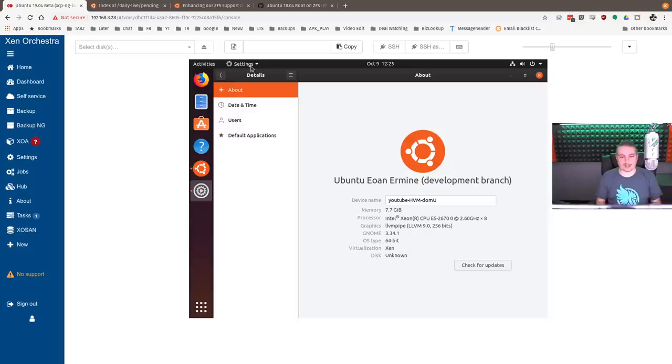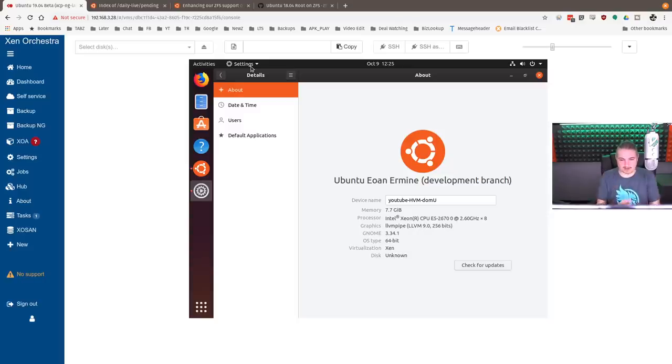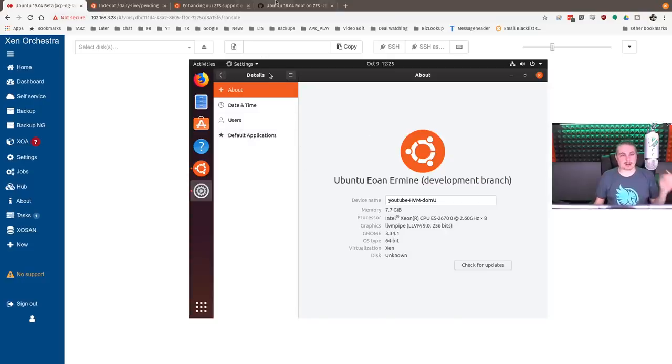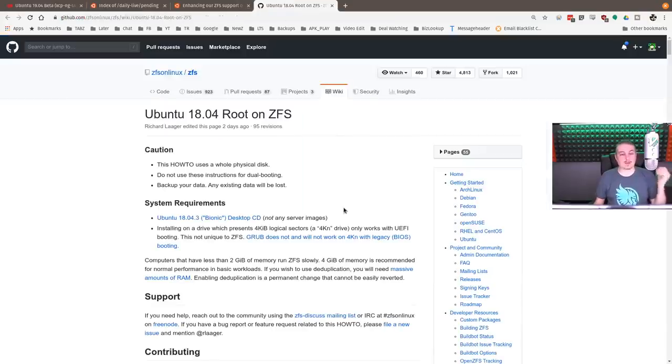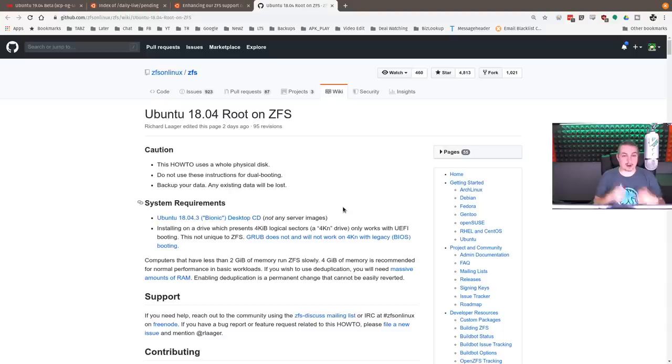I'm not here to cover every change. I'm specifically here to focus on the ZFS on Linux option that comes with boot. Now, ZFS has been on Linux for a little while. And if you follow this guide since 18.04, you have been able to configure it for boot.